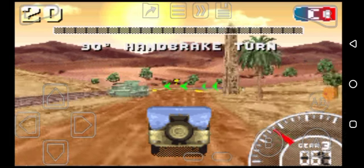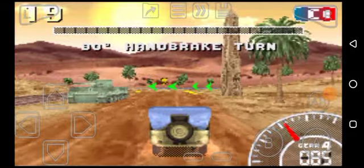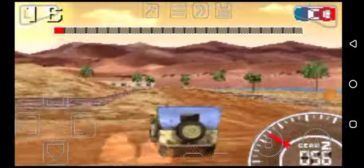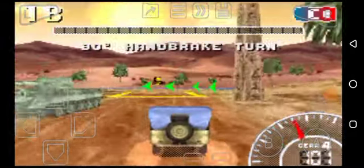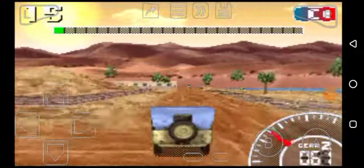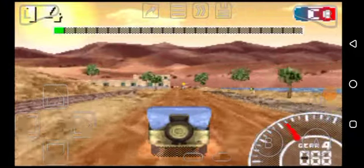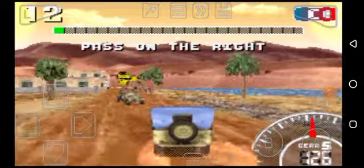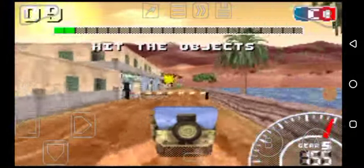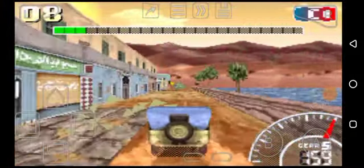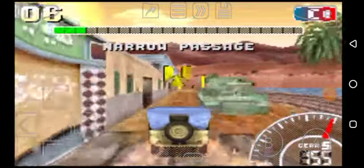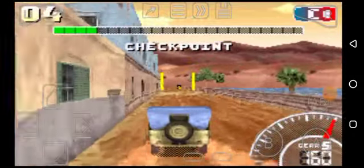Action. Handbrake 90. Pass on the right. Hit the object. General passage. Checkpoint.